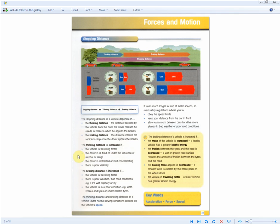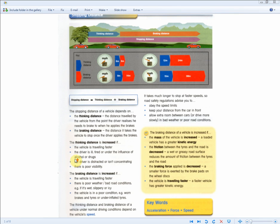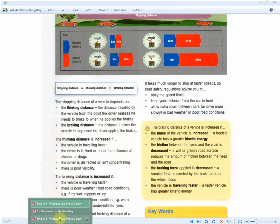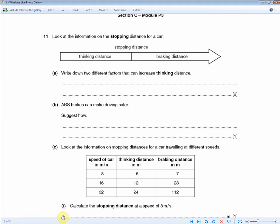With the aid of the revision guide, the factors that affect the thinking distance — if we zoom in — we can see that if the vehicle is traveling faster, that's one point; or if the driver is ill, or if the driver is distracted or isn't concentrating; if there's poor visibility, things like that. Any two out of these four will get you the two marks.